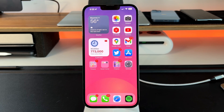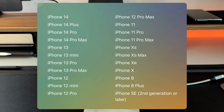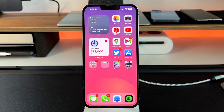Before wrapping up, it's worth noting which iPhones are compatible with iOS 16.1 — there are quite a few. If you have one of the older supported iPhones, you should still be able to get 16.1 and experience most, if not all, of these features.